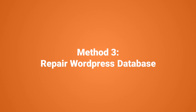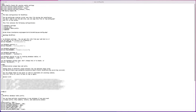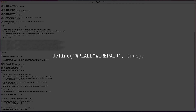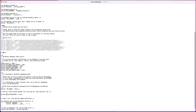Method three is to repair our WordPress database. If you see a different error message when you try to access the backend and log into your website, you'll need to repair your WordPress database. To do this, open up your wp-config file in your text editor again, scroll to the bottom of the page, and find the line that says 'That's all, stop editing, happy publishing.' Above that, insert this line of code, which is available in the description below. Save that file.